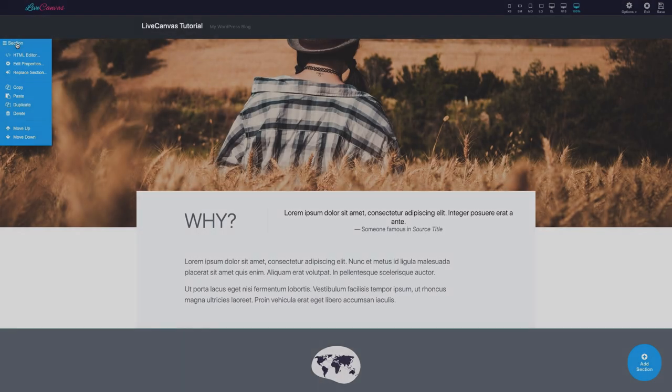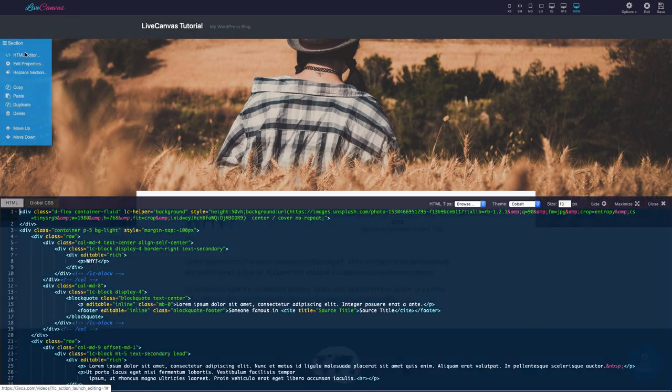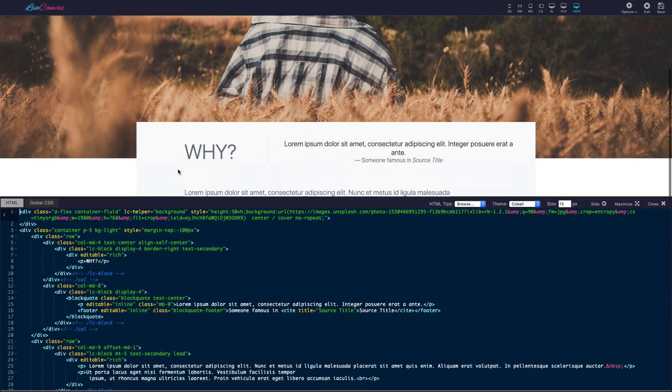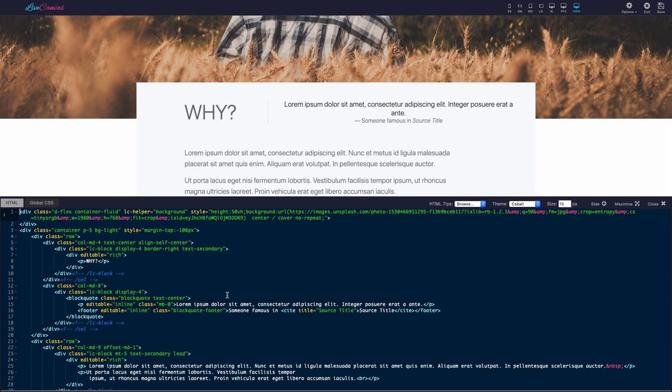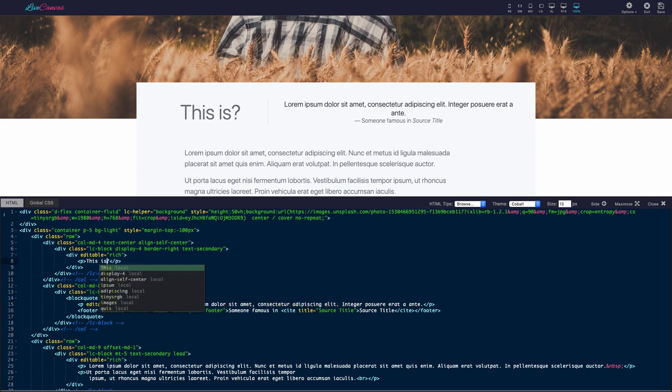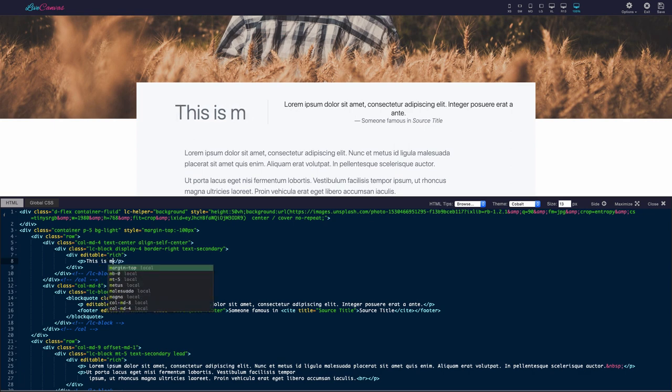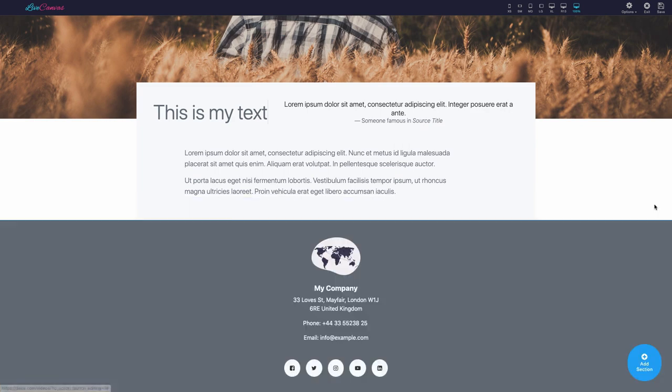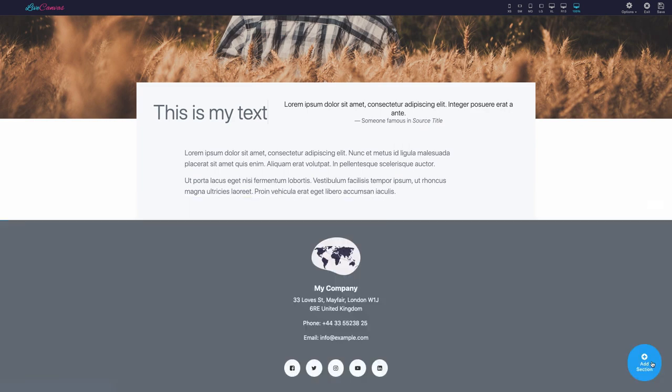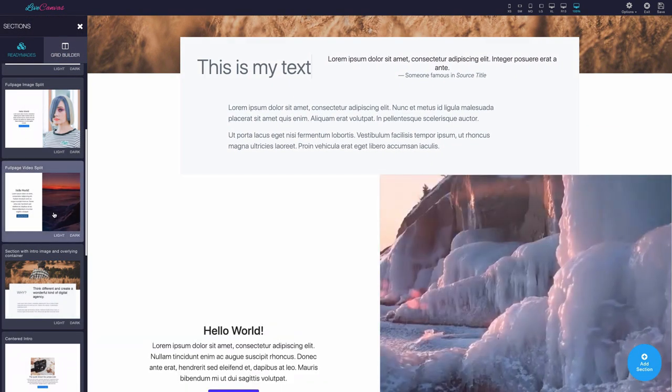But what makes it special is that you can review and edit all the generated HTML code via a live code editor. You're always in full control of the markup. Live Canvas is a creative environment that encourages experimentation and will make you build better sites.